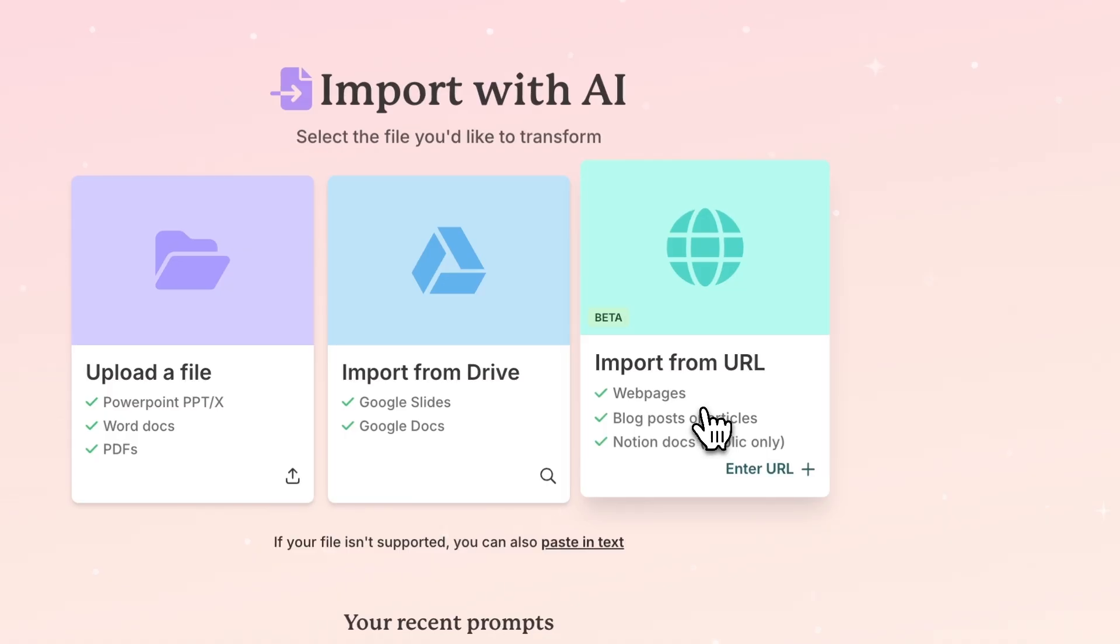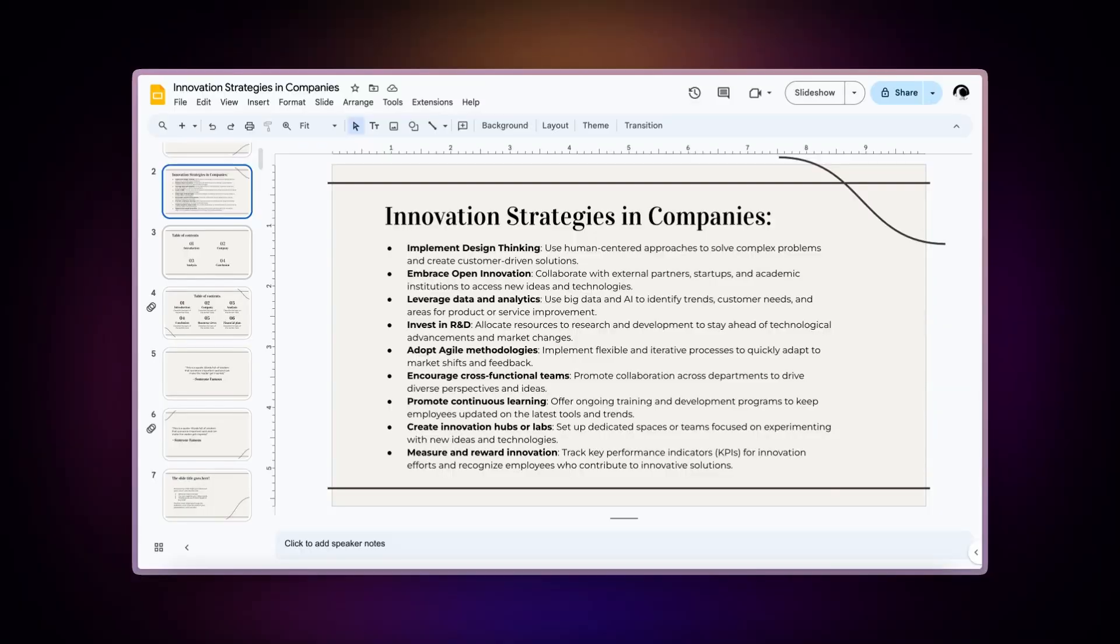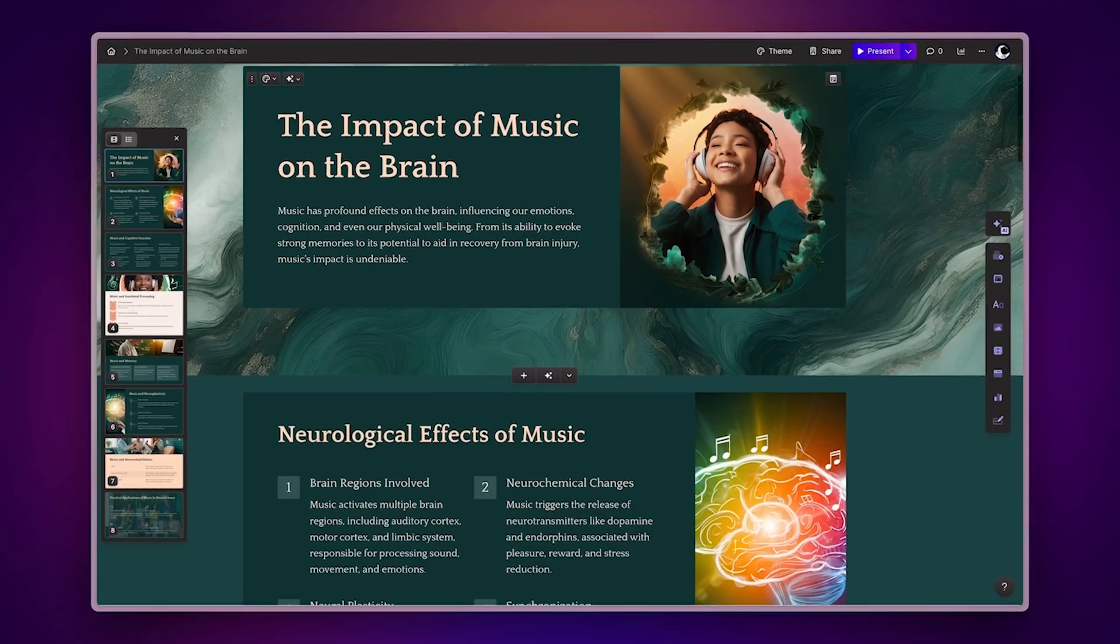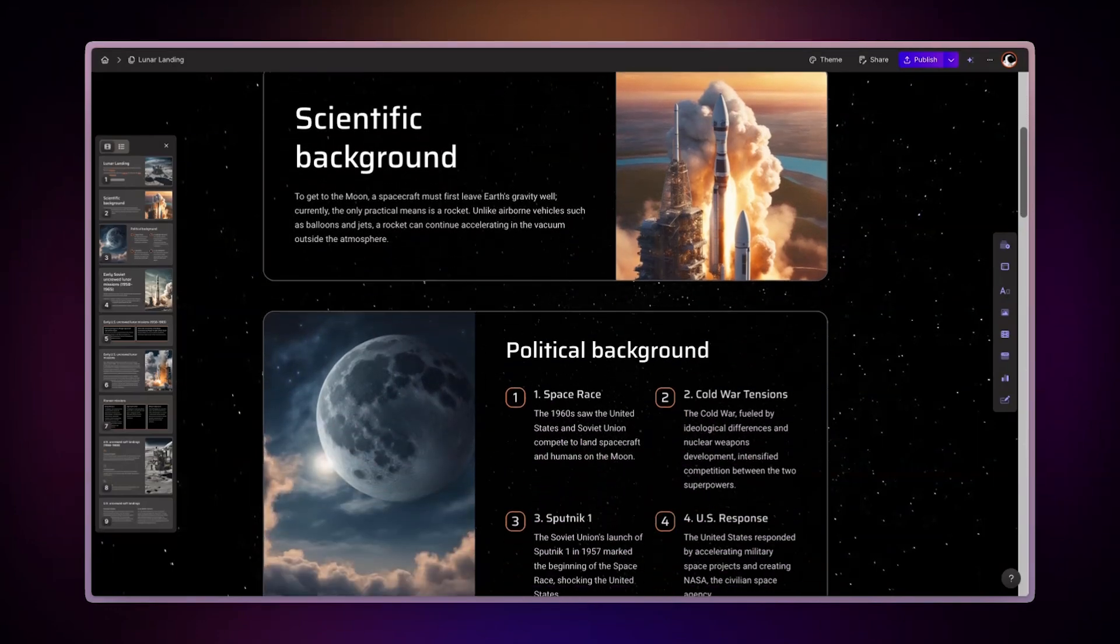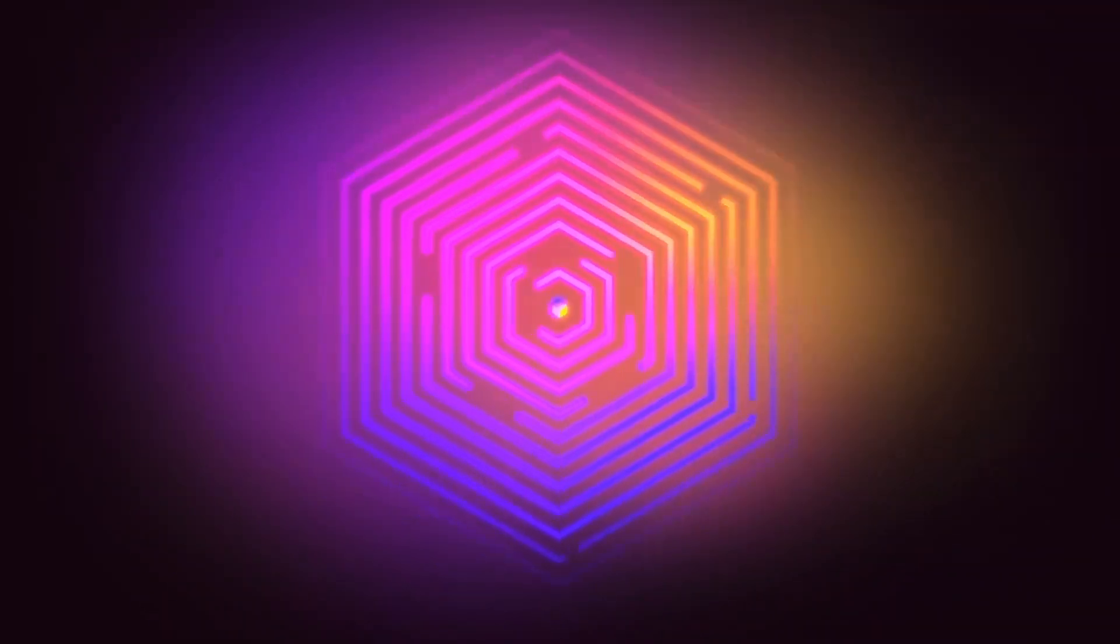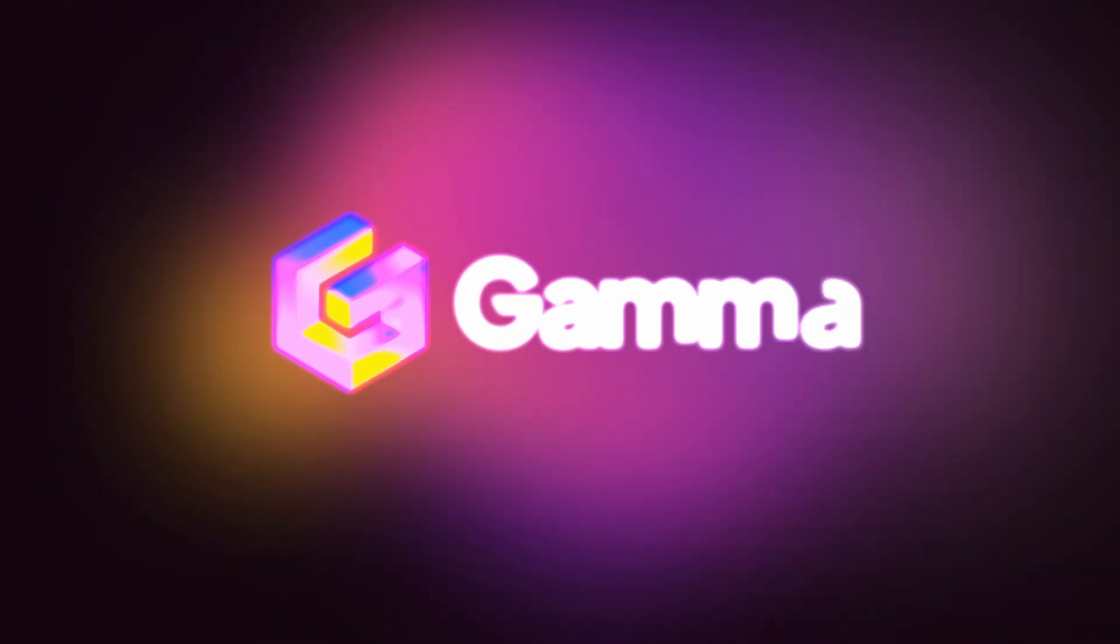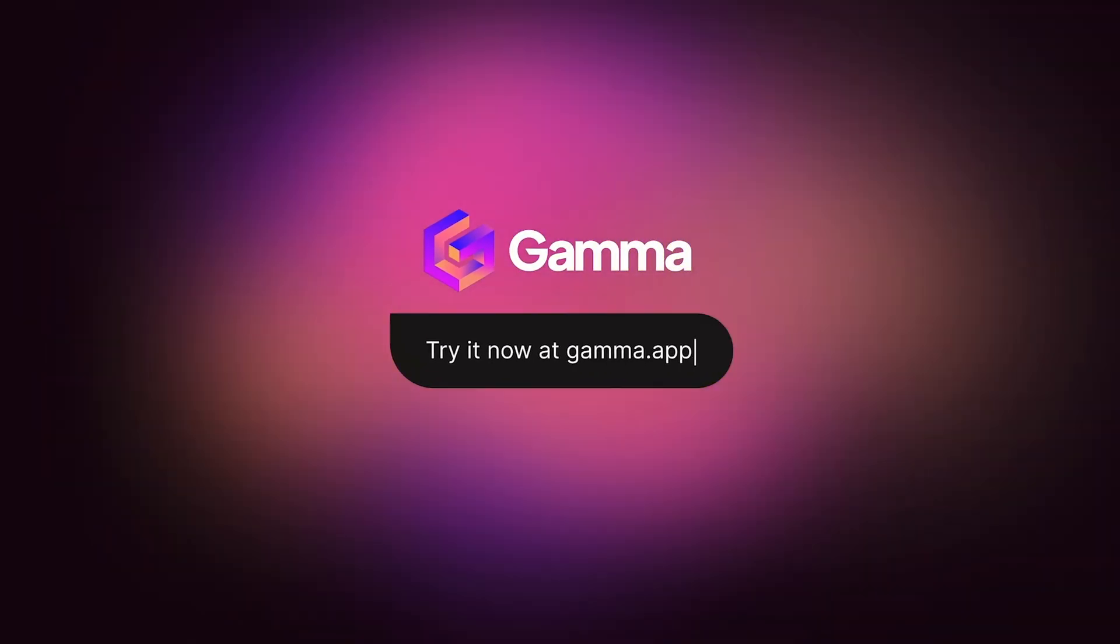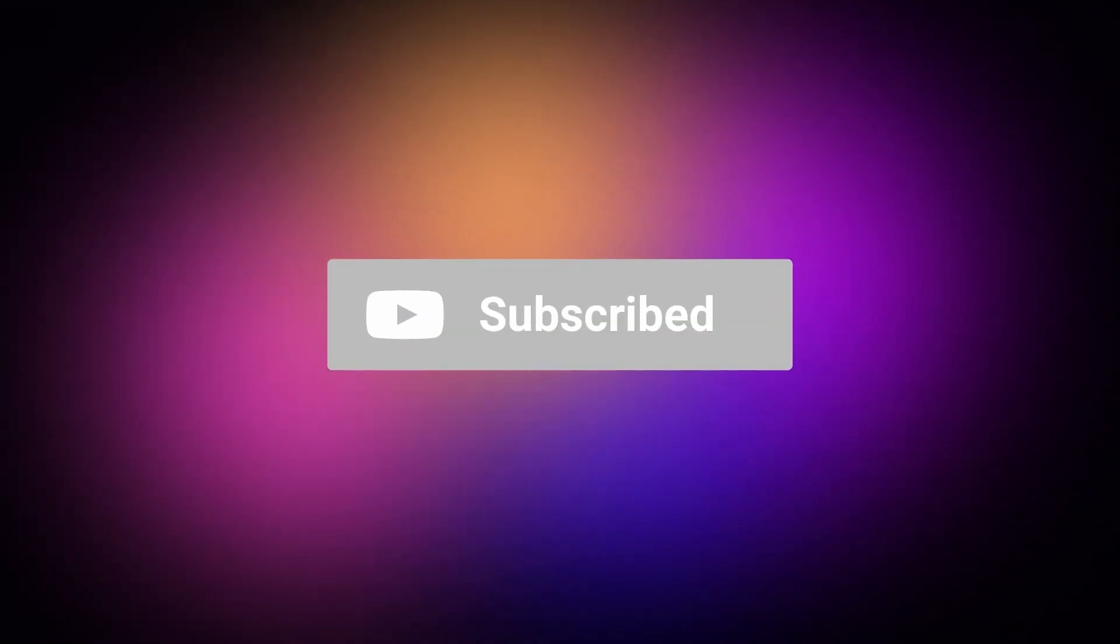With Gamma's Import From Drive feature, you can quickly transform your existing documents into stunning presentations, interactive documents, and engaging websites, all without any design skills. Start for free at gamma.app and experience a whole new way to present your ideas, powered by AI. Subscribe to our YouTube channel for more tips on how to use Gamma.